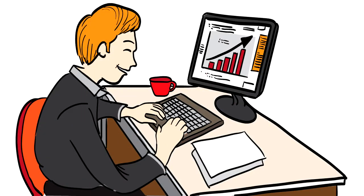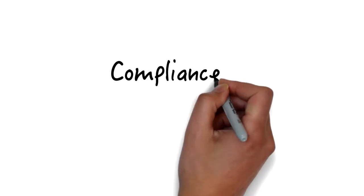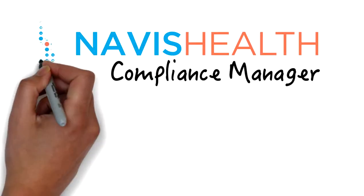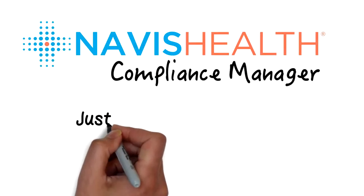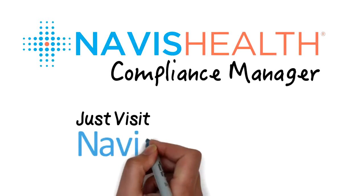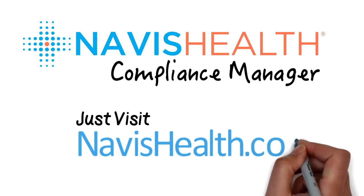If you'd like to know how, within 30 days, Compliance Manager from Navis Health can make your life as easy as Bob's, just visit NavisHealth.com.